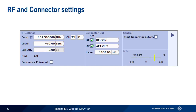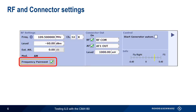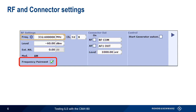ILS uses paired frequencies for localizer and glide slope, with the localizer frequencies at VHF and the glide slope frequencies at UHF. These frequencies can be entered in megahertz, or as ICAO channel numbers. For example, the 109.5 MHz localizer frequency corresponds to ICAO channel 32X. If we enable frequency pairing, the CMA-180 will automatically configure the correct paired glide slope frequency for this localizer frequency, and vice versa.